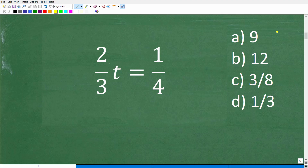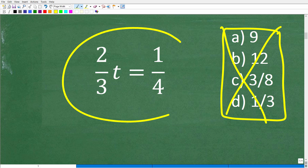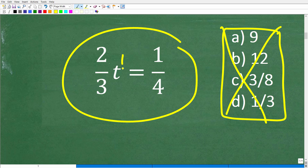That technique only works if this is a multiple-choice question. If you take away the answer choices, you're left with the problem itself, which means we simply need to do the math. This is a one-step linear equation, meaning t is to the first power — these are the most basic type of algebra equations.